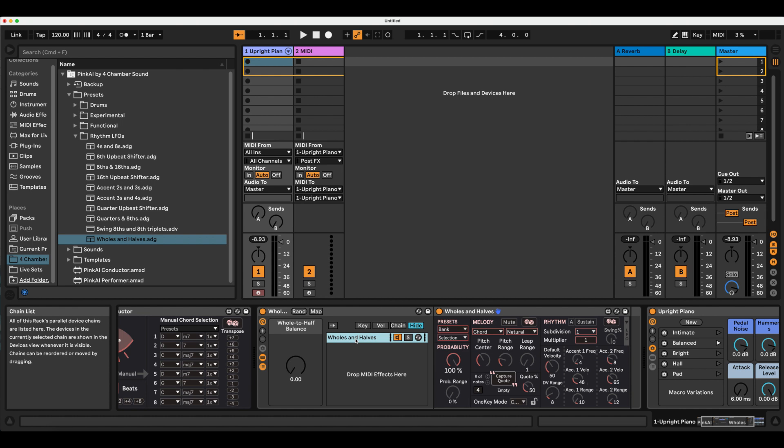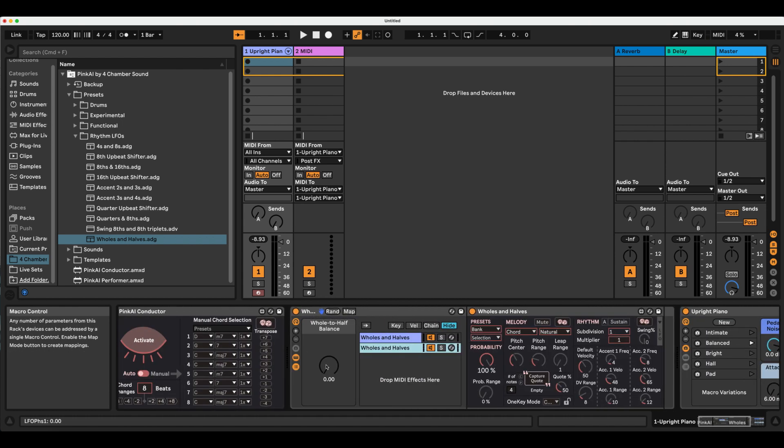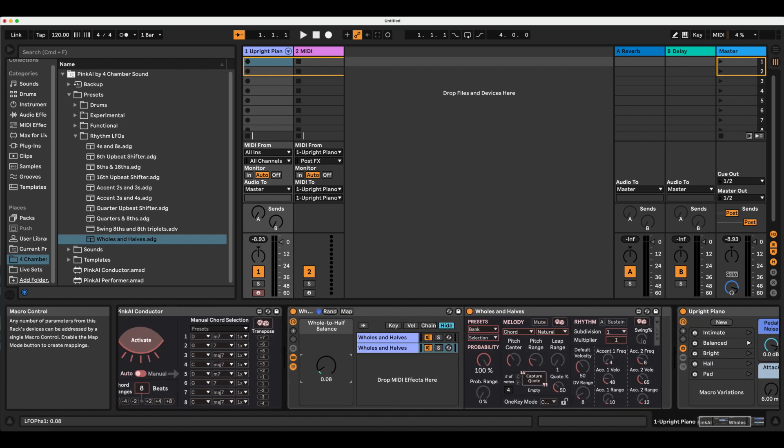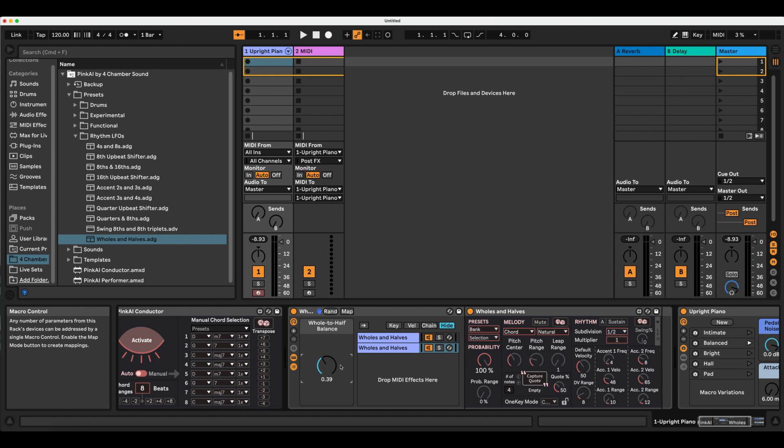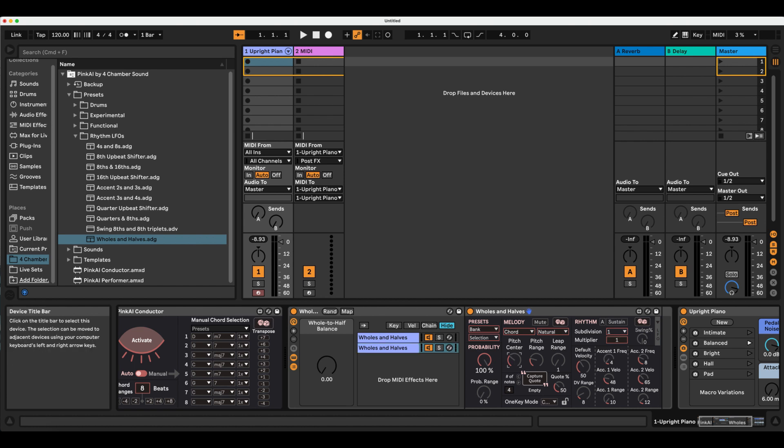I'm now copying this into three parallel devices. You'll notice here that in copying the identical device, the single macro automatically translates to all of them. I'm slightly modifying my pitch center on each so that I can generate a three note chord, one note from each device.